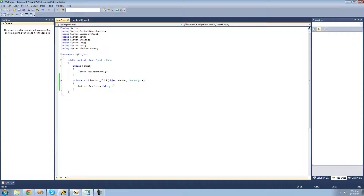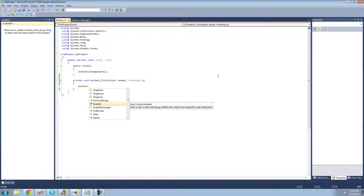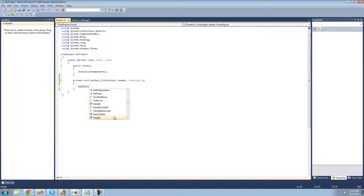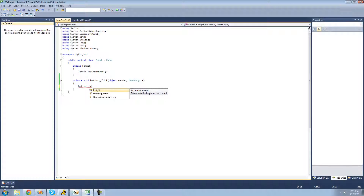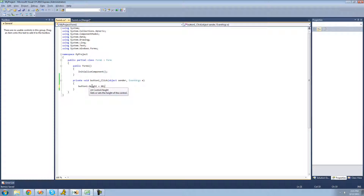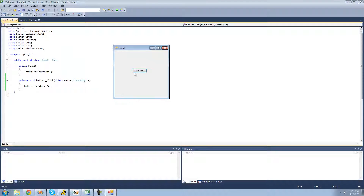You can go through IntelliSense and try other properties yourself — just type dot and use your arrow keys to scroll up and down. For example, we can change the height. We know height is a property because of the icon, and hovering shows it's an int, so we set it equal to a number. Let's set the height to 60. When we click the button the height of the control changes to 60 — it just made it taller. Perfect.